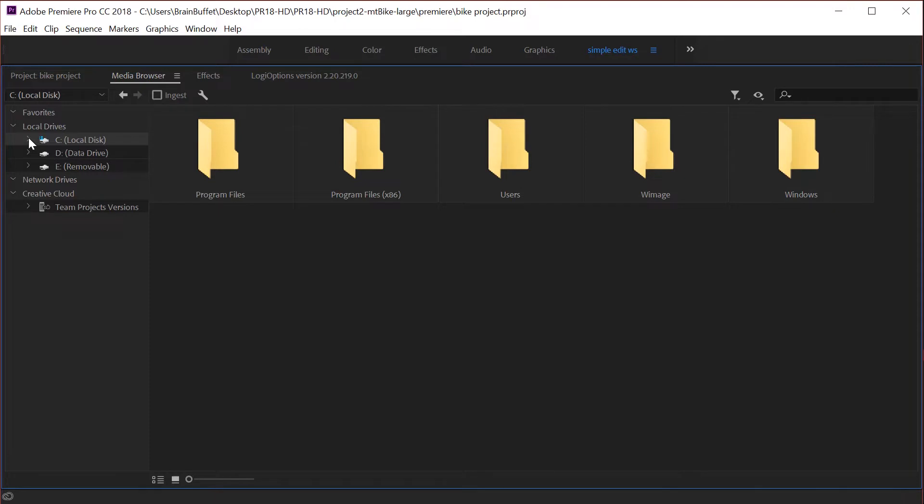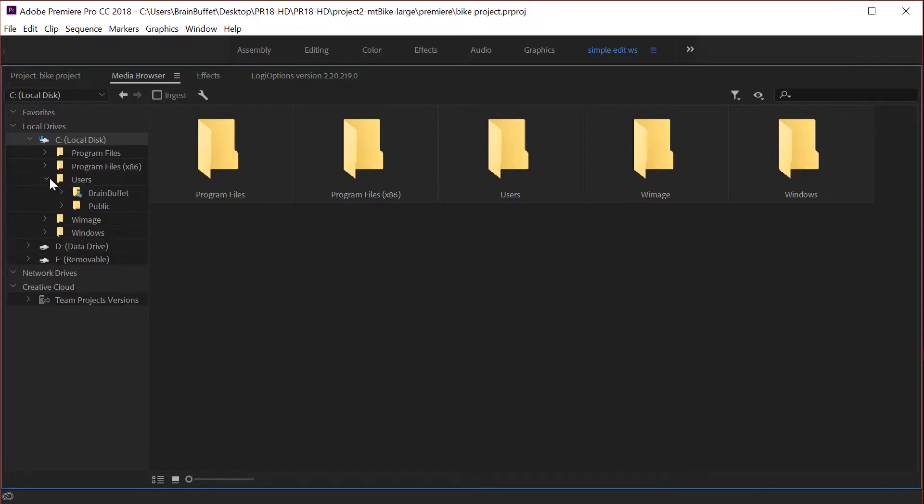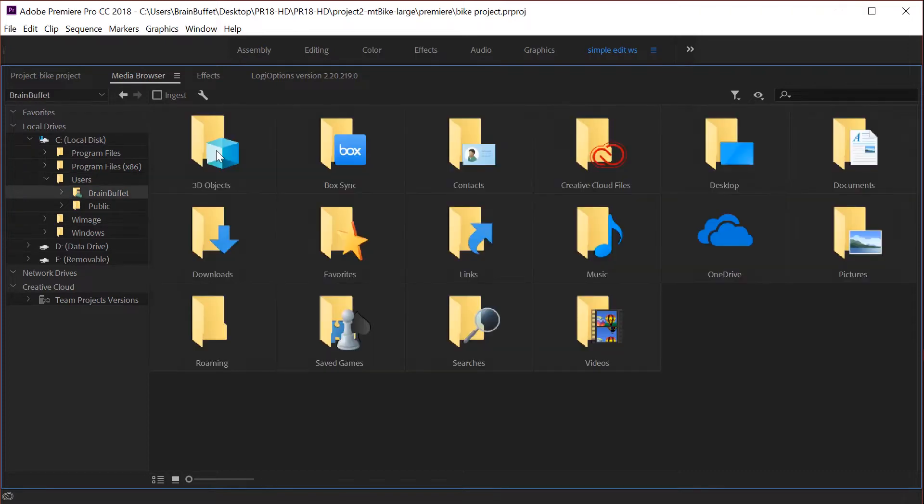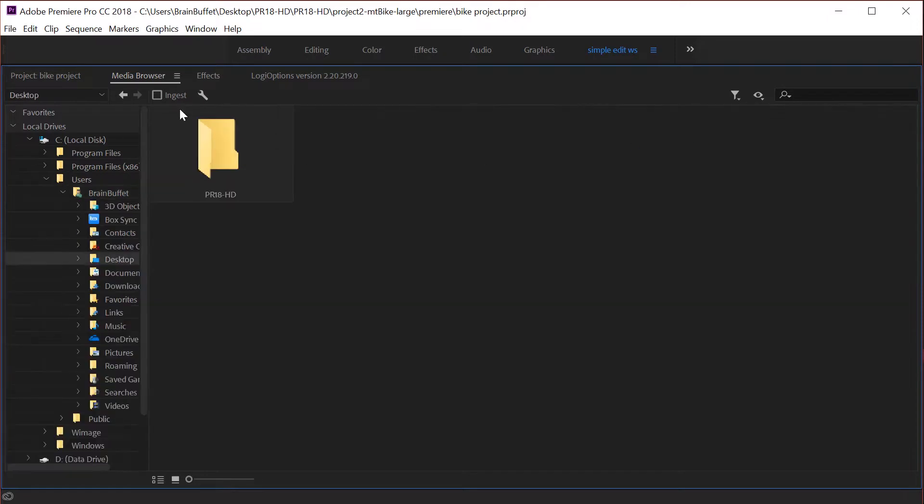You can either use the arrows over here to navigate to different things, so for example if I wanted to go into users I could do that, or over here you can double click on these folders. My username is called brain buffet so I'm going to open that up and there is my desktop, so there's my folder.